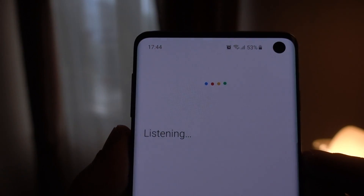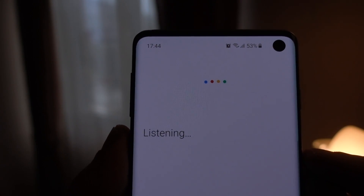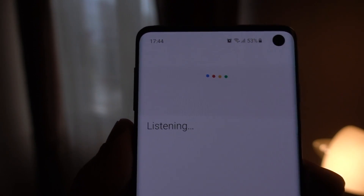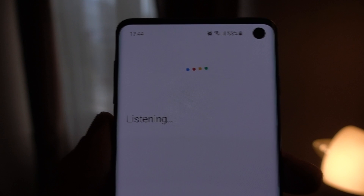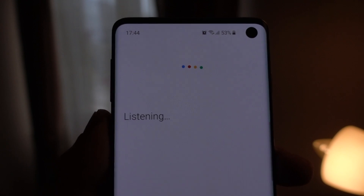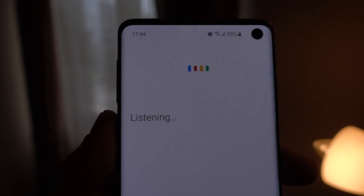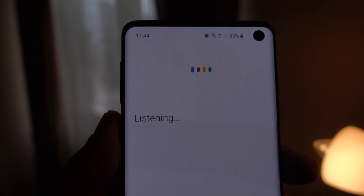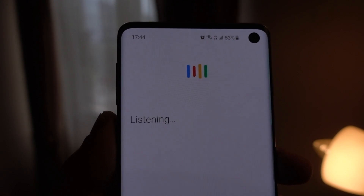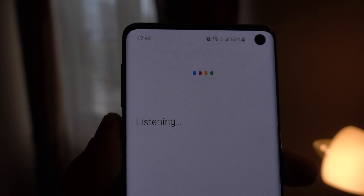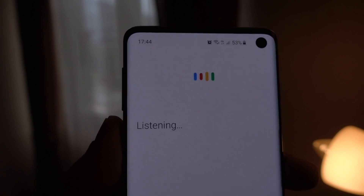Before any small talk, I want to get straight to the point of this video. Google tracks and stores a lot of your information, and that includes clips of everything you have ever said while using its voice services.